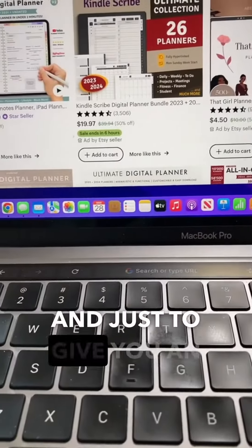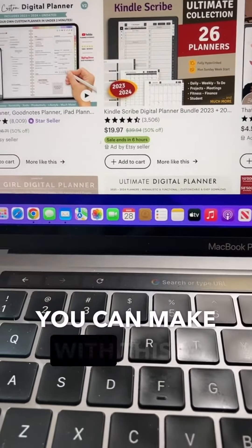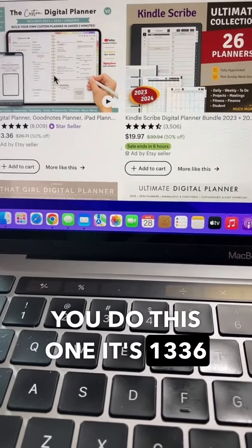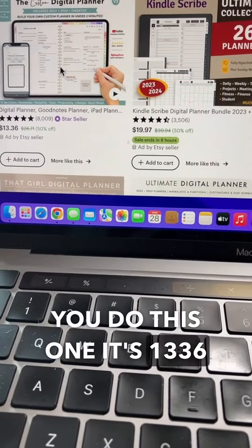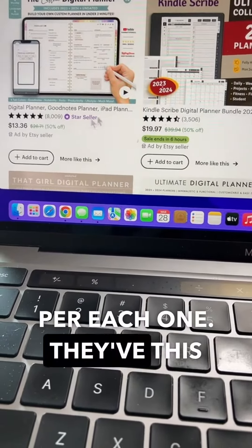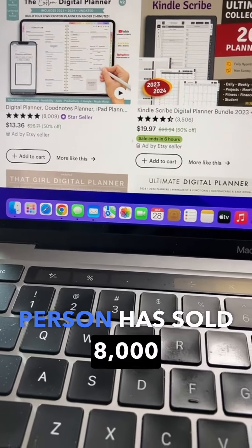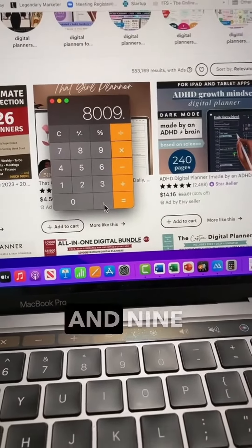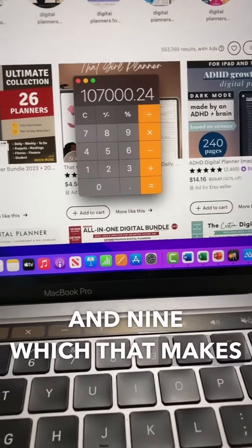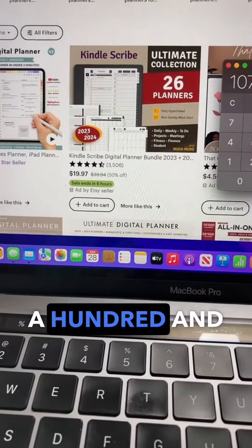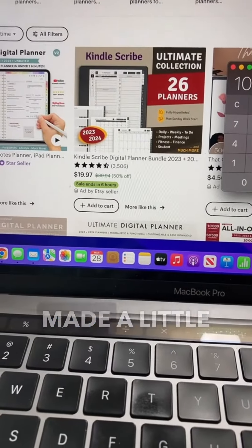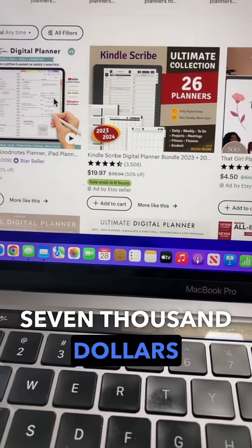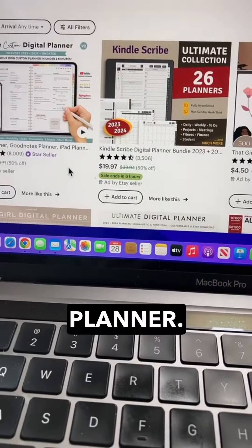And just to give you an example of the money you can make with this, if you do this one, it's $13.36 per each one. This person has sold 8,009, which means this particular person has made a little over $107,000 selling this digital planner.